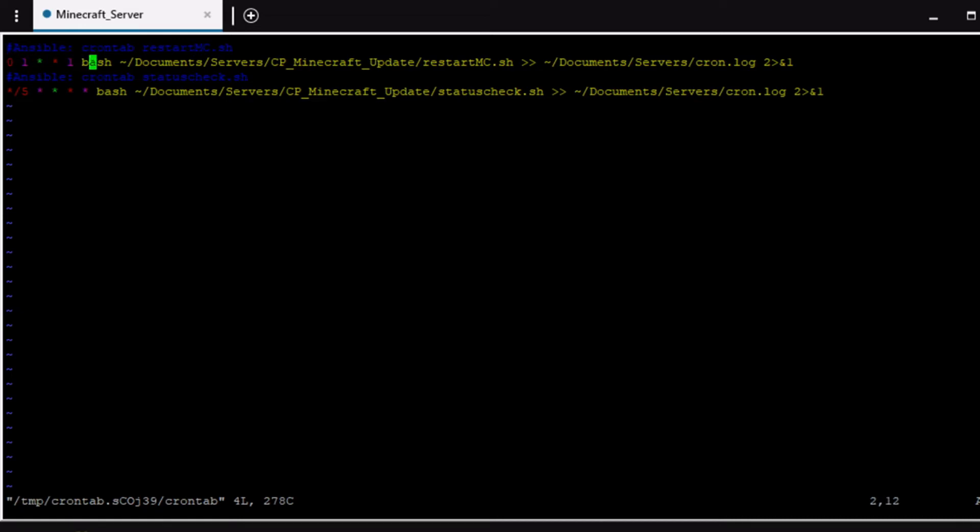So this first one these are the times right here there are some resources online that could be used. I'll also post it in the description below if I remember but there are some resources online that break this down and pretty much calculate it for you if you were confused on exactly what to put here. But pretty much I have this script running on every I think it's like Sunday here at one.